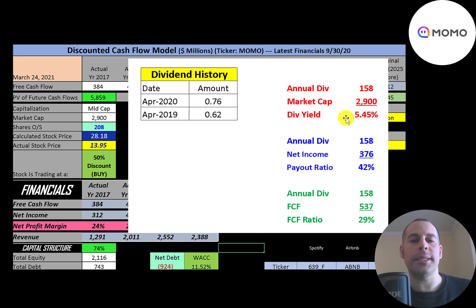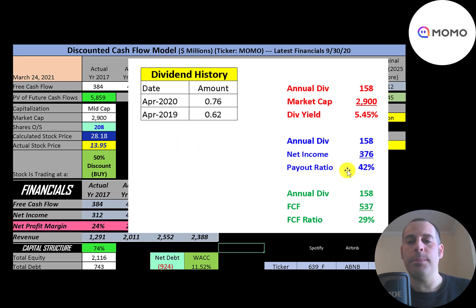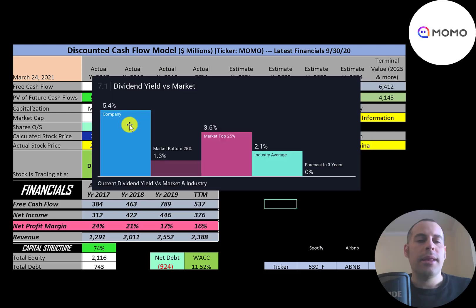That's a 5.5% dividend yield, which is a really good dividend. The dividend yield looks so good because the stock price has come down so much. Dividend yield is calculated as dividend payment over stock price — the lower the stock price, the higher the dividend yield. They pay out 42% of their net income and 29% of their free cash flow, so they have a lot of money left over to grow the business.